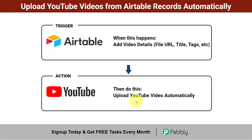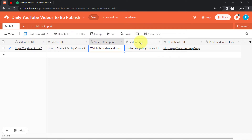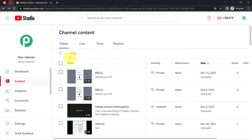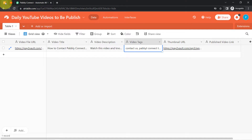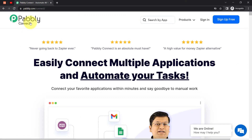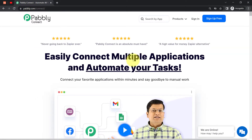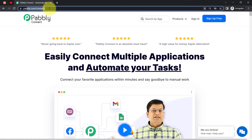This is my Airtable account, and here I'm going to add the video details one by one, and you will see how the videos will be published automatically on my channel. For that, I'll have to connect these two applications, and I'm going to do that with the help of Pabbly Connect, which is an amazing integration and automation software. You can reach it by typing pabbly.com/connect.